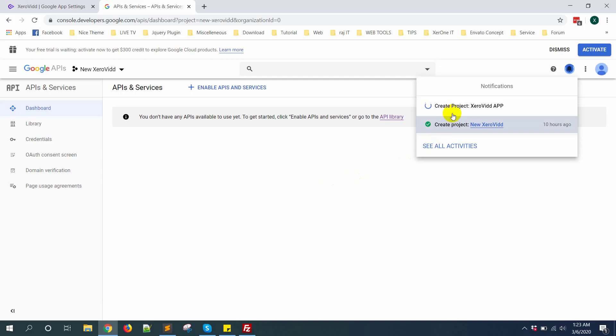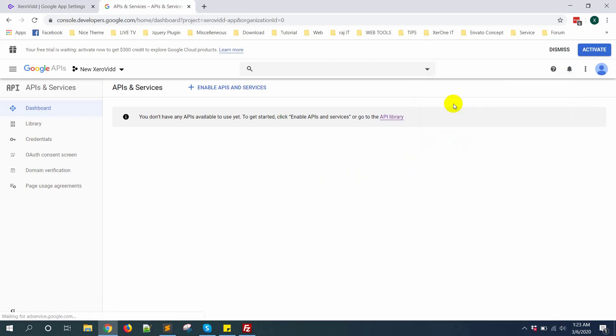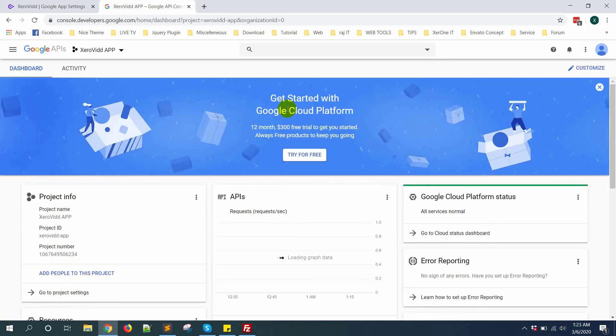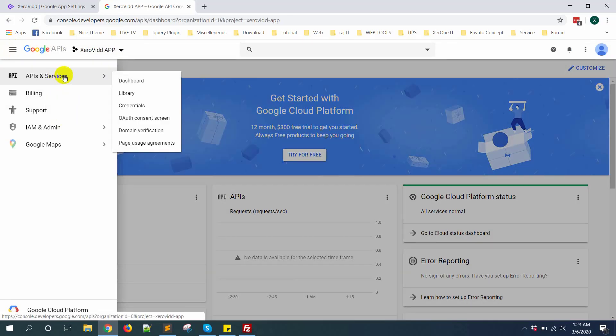Now here you can see create project Xerovid app. Click on here from Xerovid app. From the left side, click here and go to API and service.